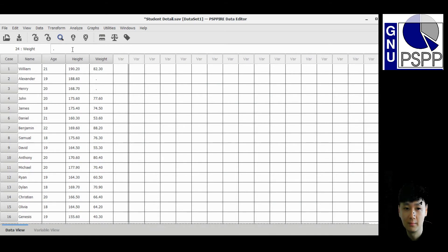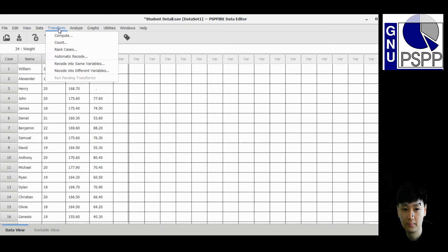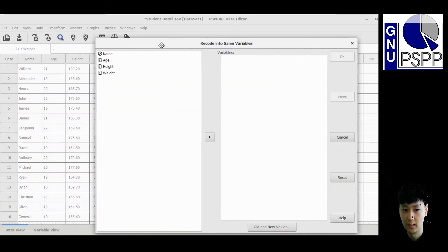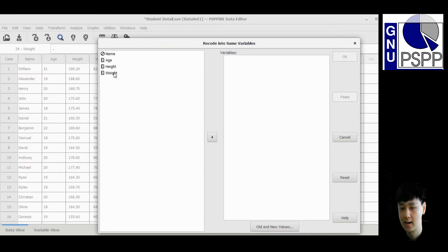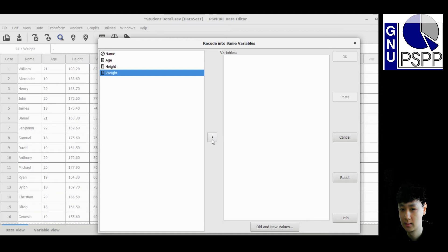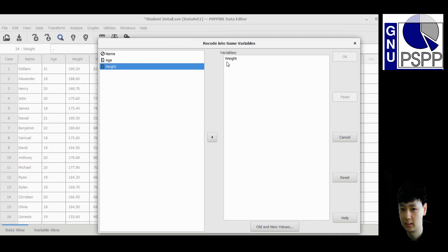I will show you the first method first. Go to Transform, then select 'Recode into Same Variables'. You will see the variable list here. I'm going to replace the value in the weight variable, so I click weight and move it across using this arrow icon. Next, go to 'Old and New Values'.